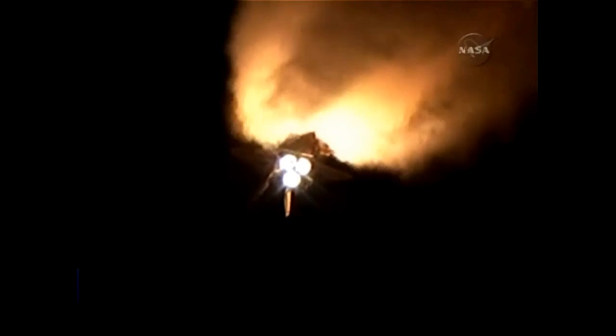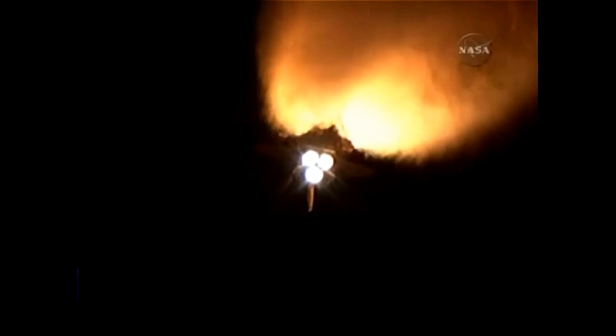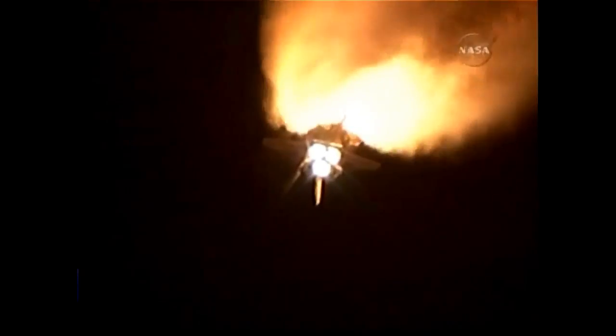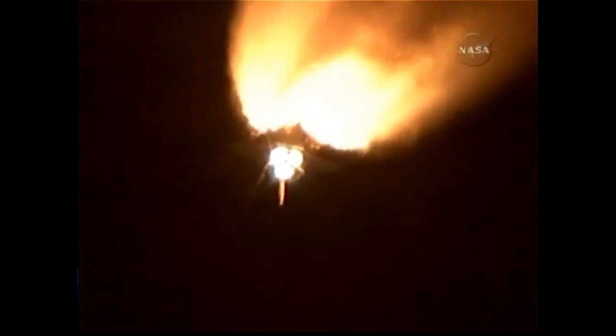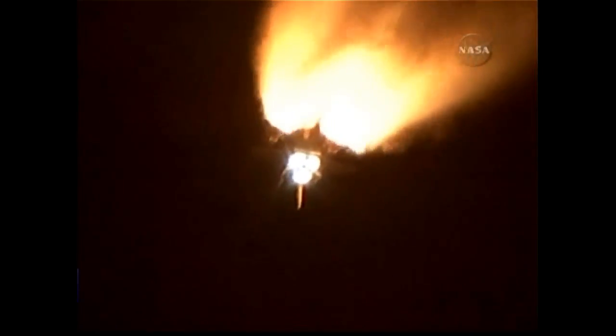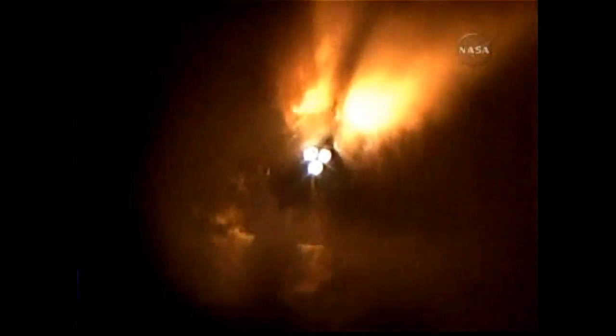Standing by for solid rocket booster separation. All of Discovery systems performing normally. 17 miles in altitude. 18 miles down range from the Kennedy Space Center. One minute fifty seconds into the flight. Standing by for solid rocket booster separation. Booster officer confirms staging, a good solid rocket booster separation.